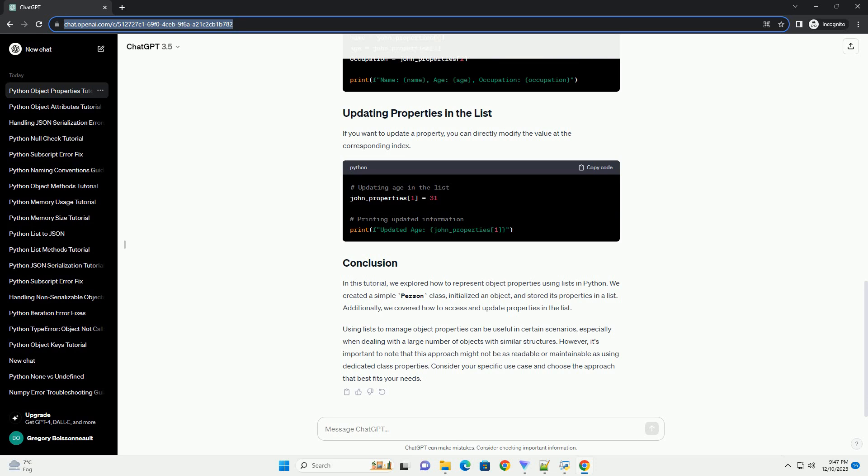Now, let's create an instance of the person class and initialize it with some values. To represent the properties of the person object using a list, we can create a list and store the values in the same order as the properties are defined.